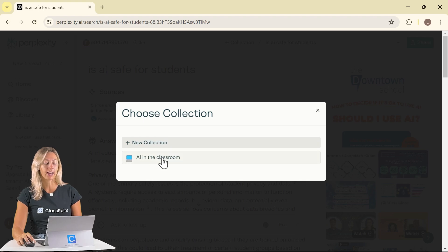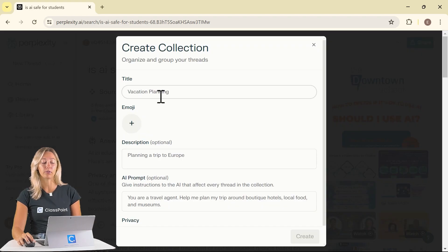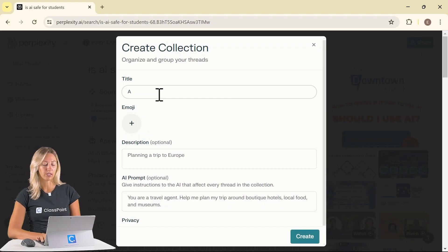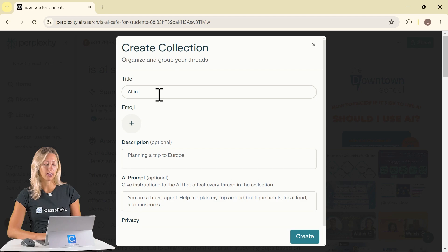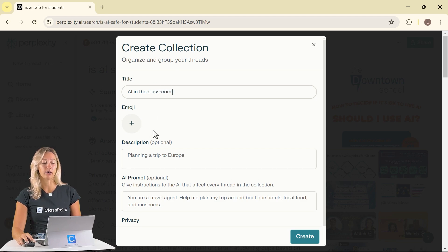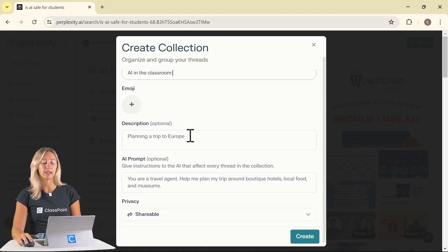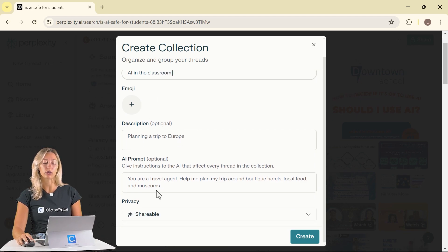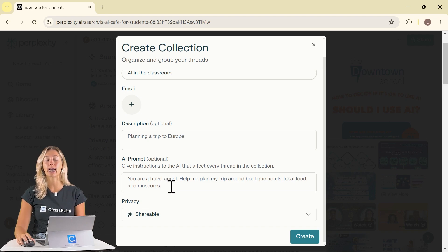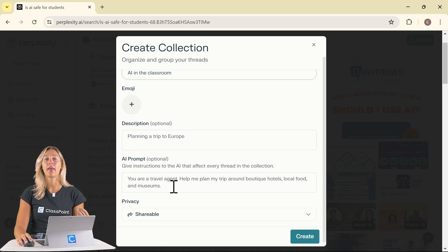So from here we can add it to a new collection or if you've already created one. So we can do AI in the classroom. You can add an emoji if needed, give it a quick description and give instructions.